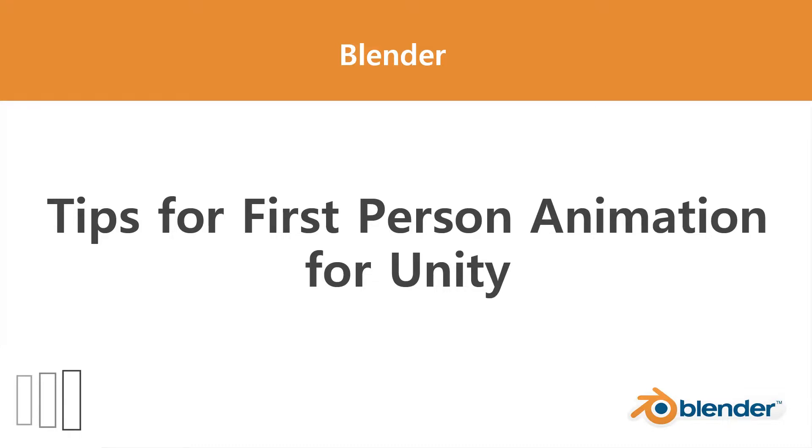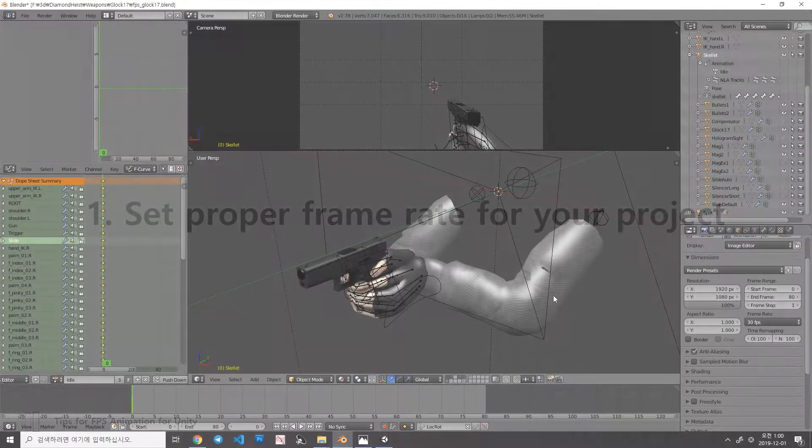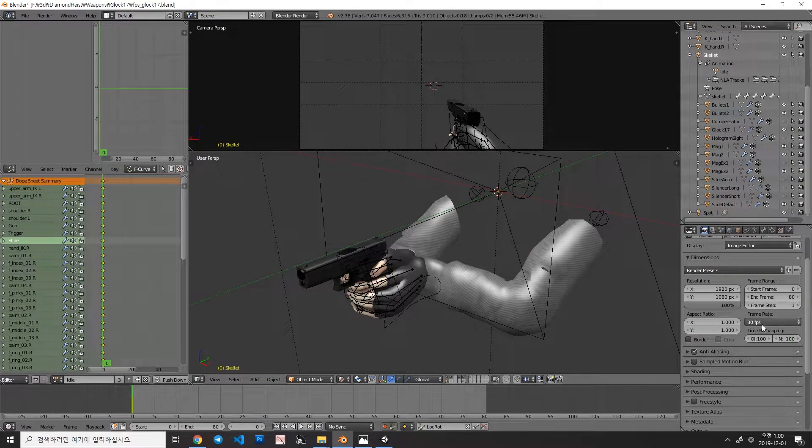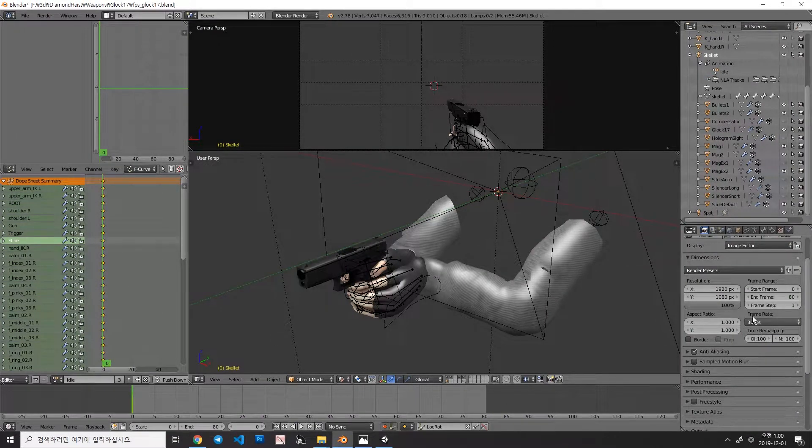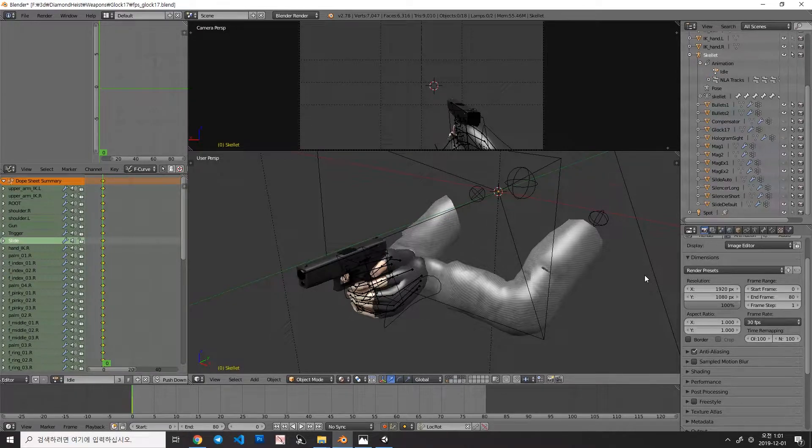Hi. Today I'm going to show you some tips for first person animation in Blender for Unity. In Blender, there is an option named Framerate. Framerate decides how many frames are playing per second.